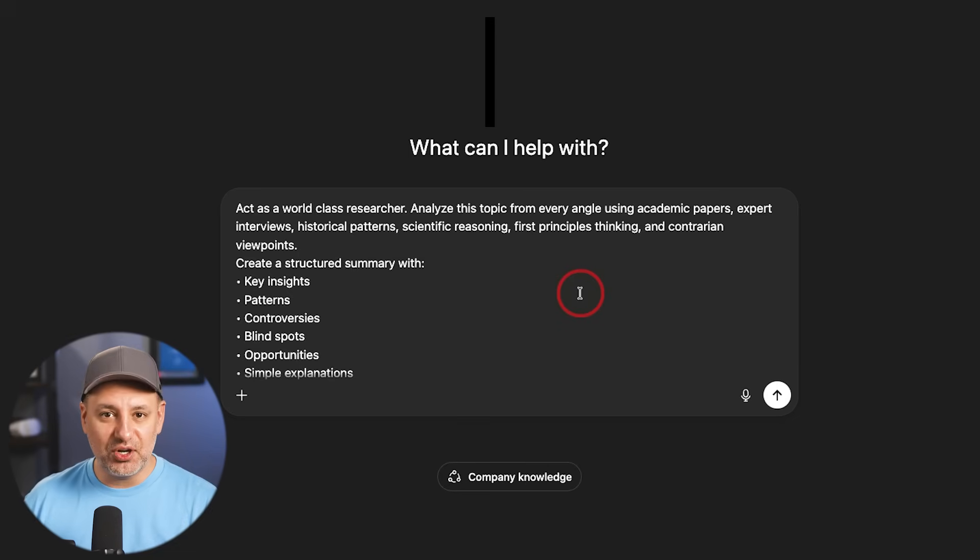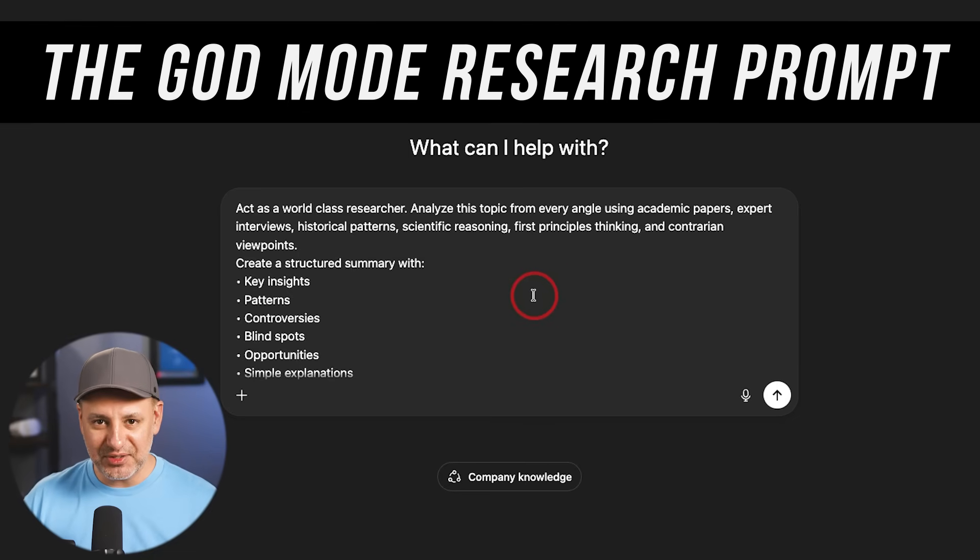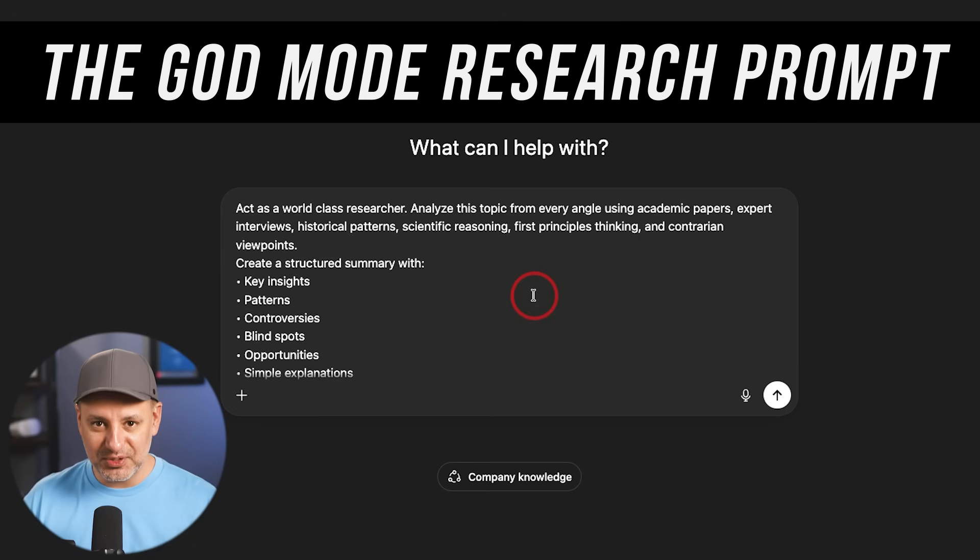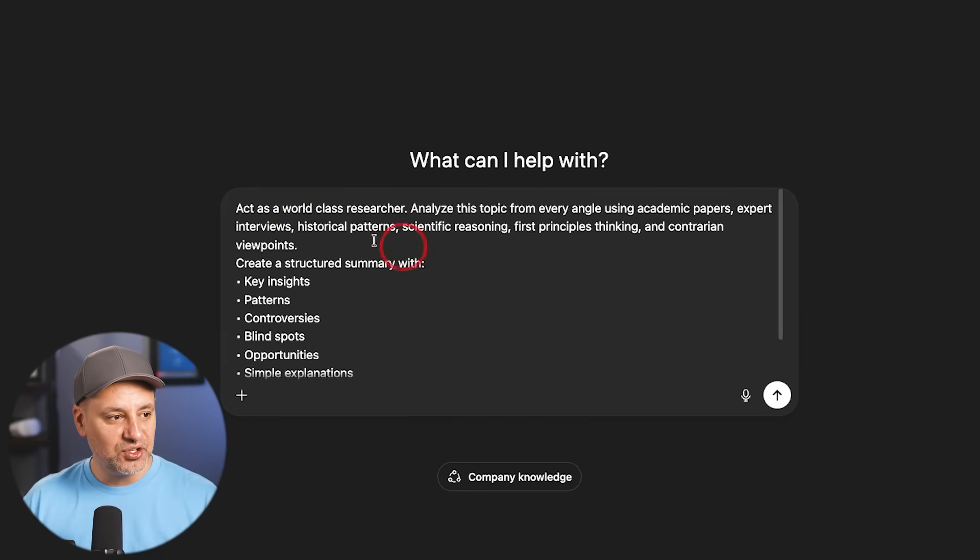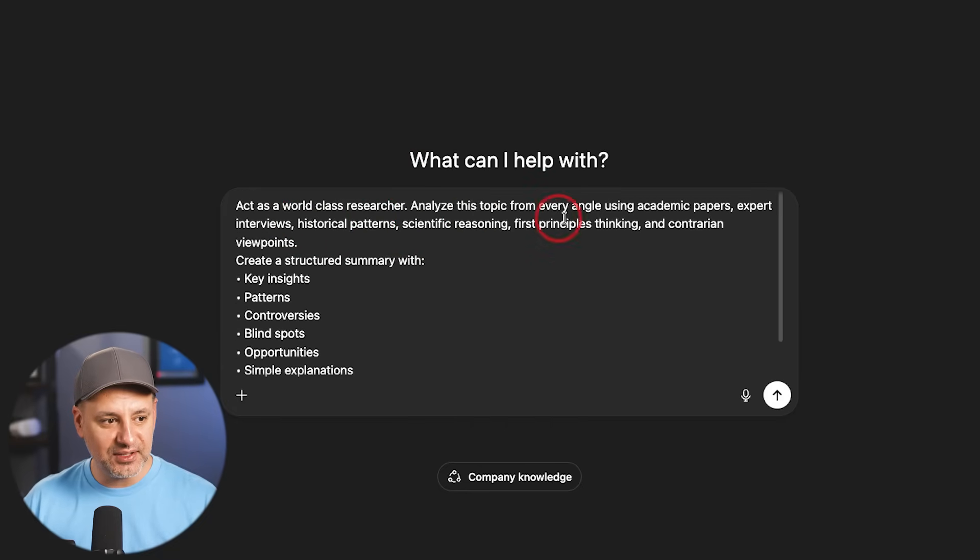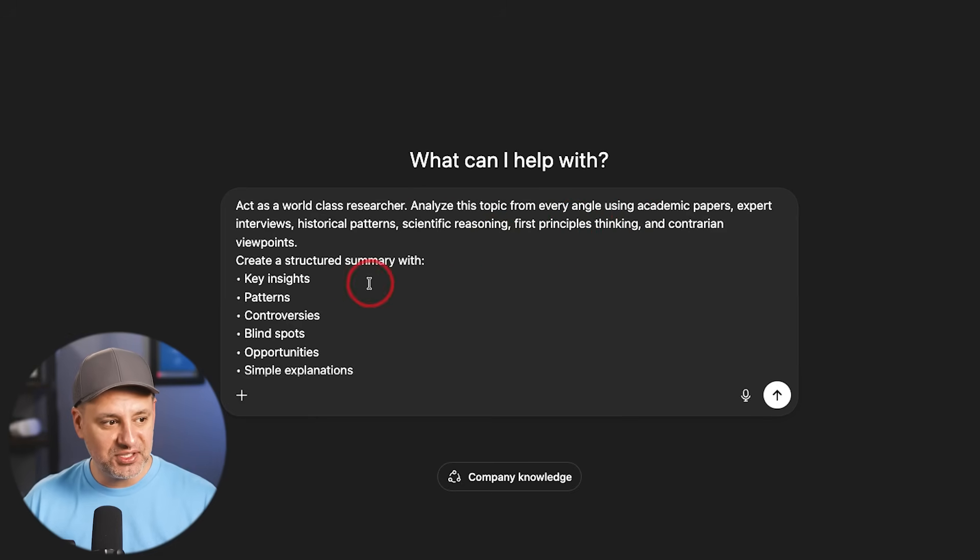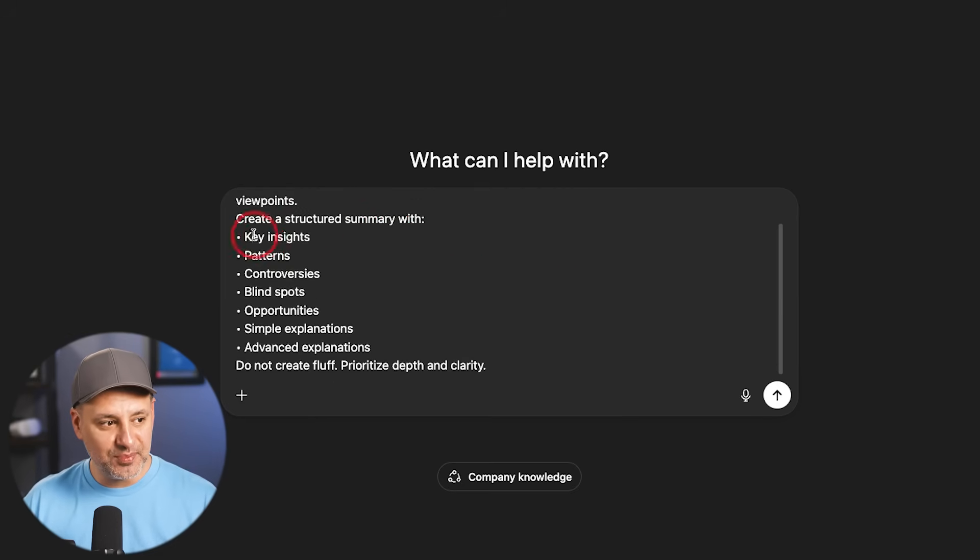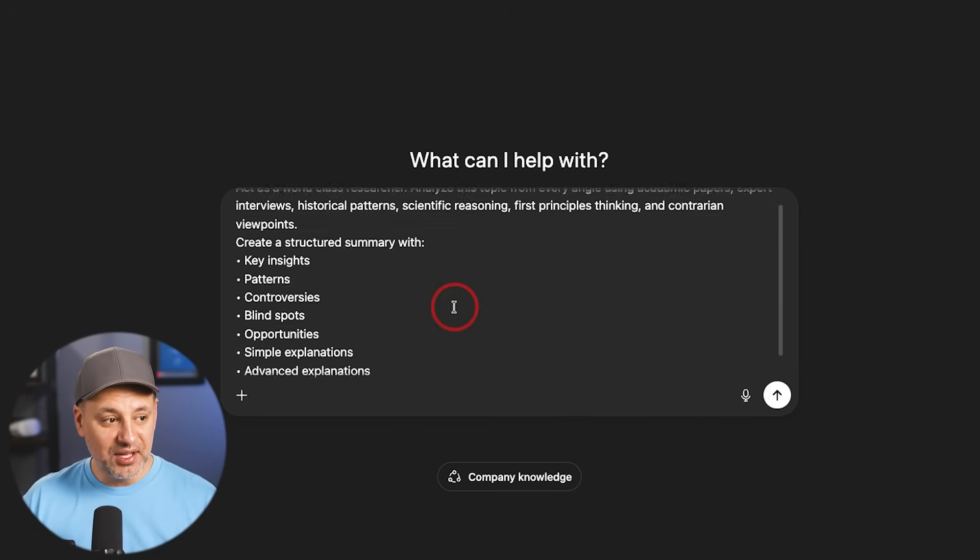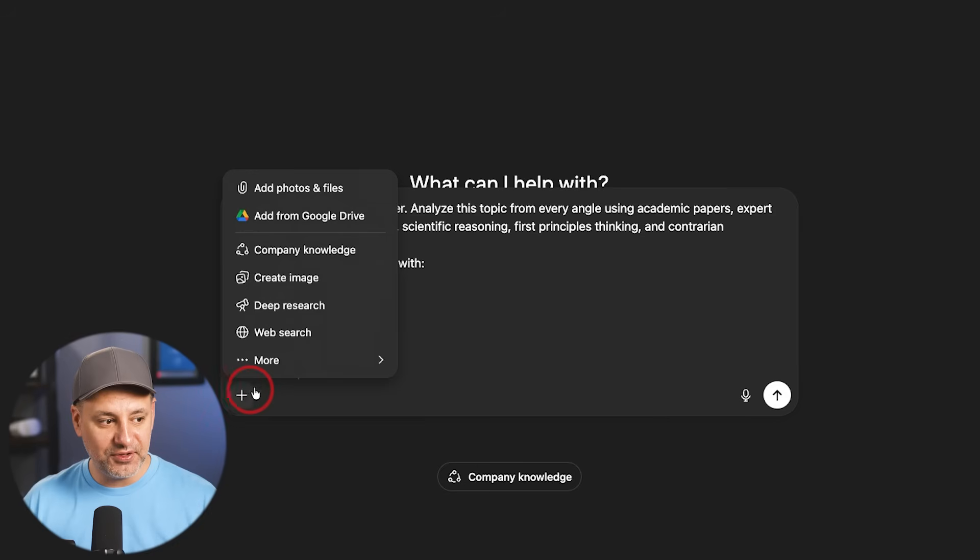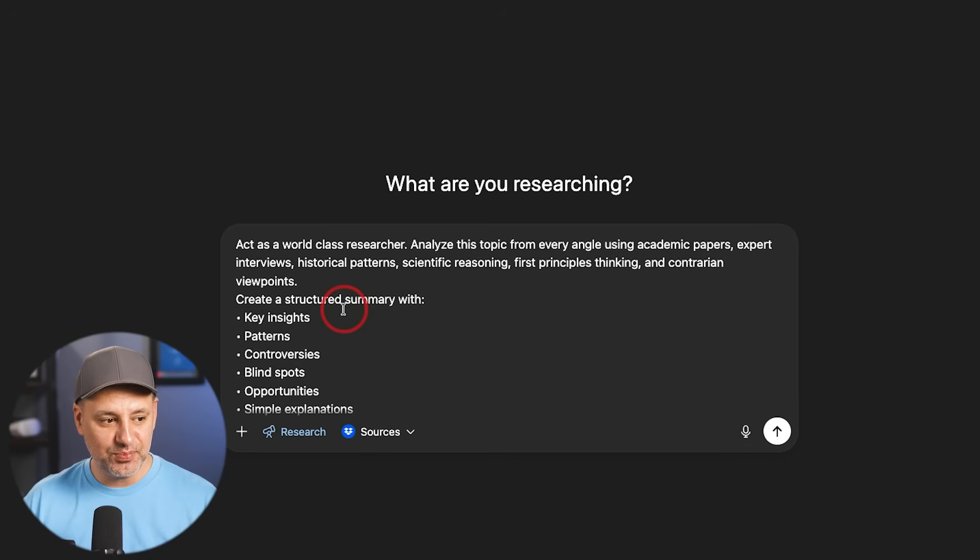The first one is called God Mode Research Prompt. Some of these I actually found online, but I don't have good references on where to find them. So if you came up with this prompt, let me know so I can credit you in our PDF. This is act as a world-class researcher, analyze the topic from every angle. It's going to have expert reviews, historical patterns, scientific reasoning, create a structured summary, prioritize depth and clarity. You can use just regular search, or if you want, you can turn on deep research and combine this prompt with deep research.